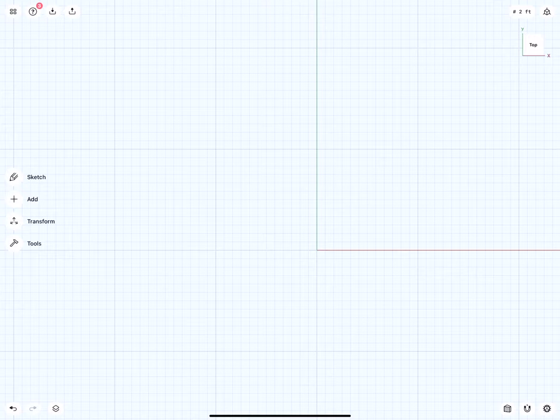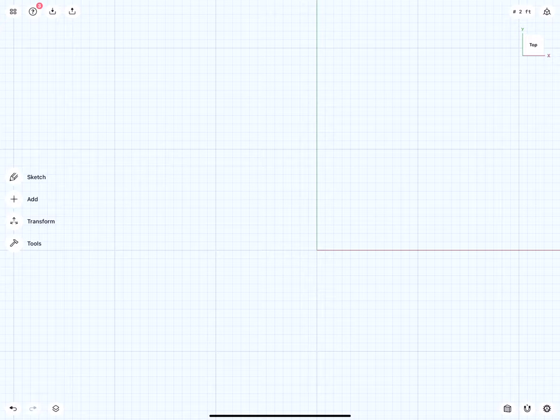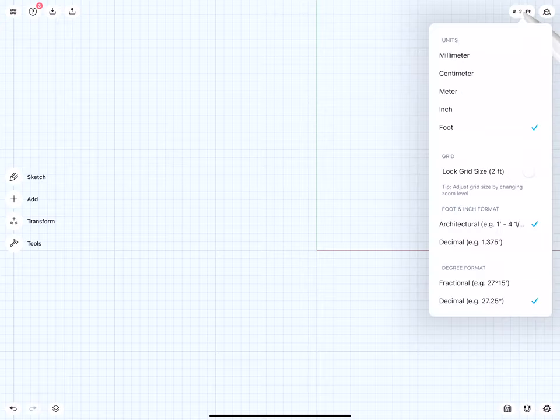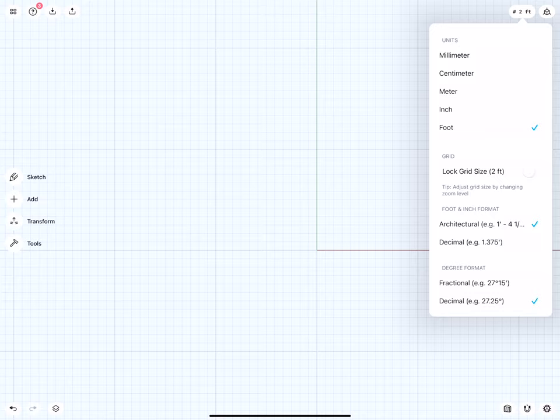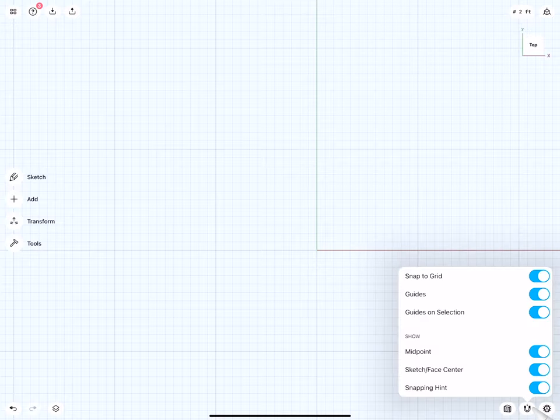Before we get started, let's set up our scene. Units, in this case, should be set to feet and architectural system for foot and inch format. That will make things a lot easier. Also, our snapping and guide systems all should be turned on.